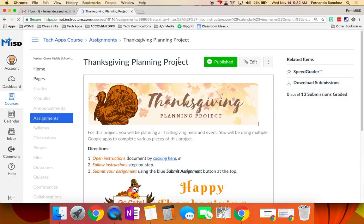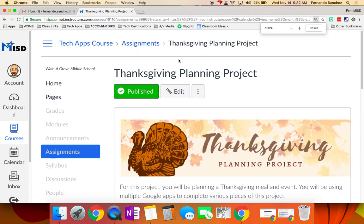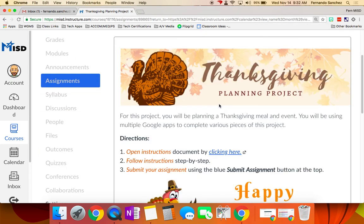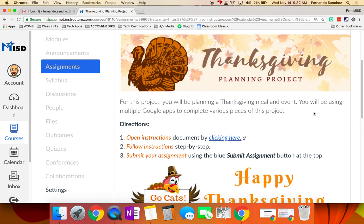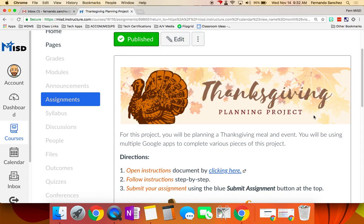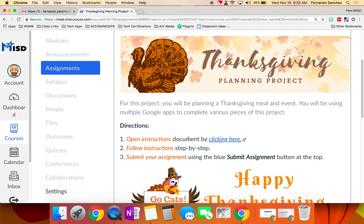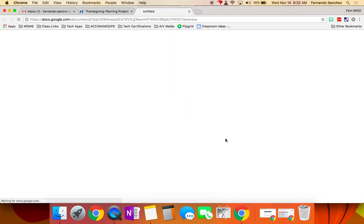You'll notice the directions are a little bit different maybe than you saw yesterday. See how short they are? From now on, I'm going to put all of the important instructions on the sheet that you open instead of right here. Right here is just going to be very generic. Look, open instructions, follow instructions, submit your assignment. That doesn't give you too much detail, does it? So you always have to click on the document.